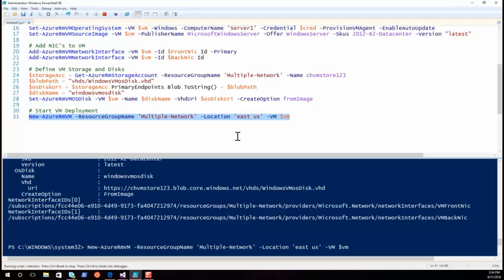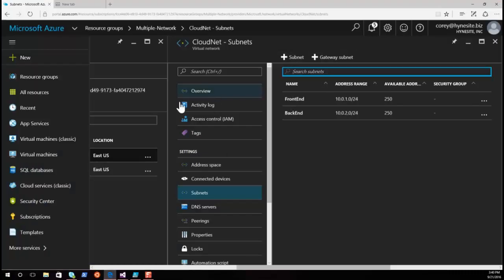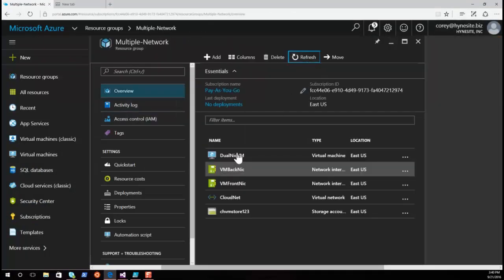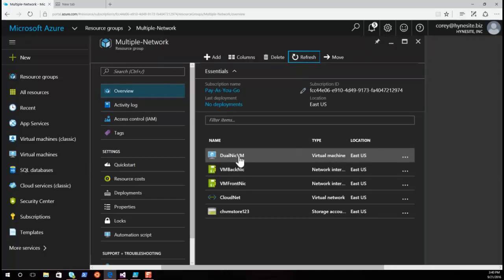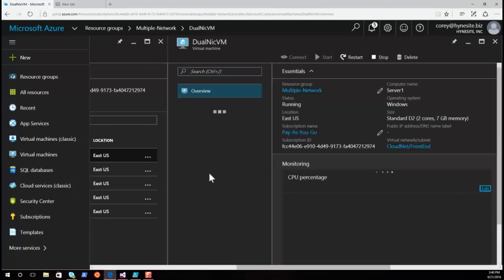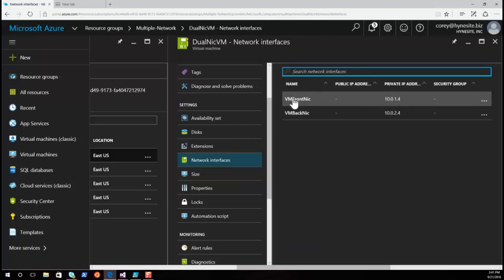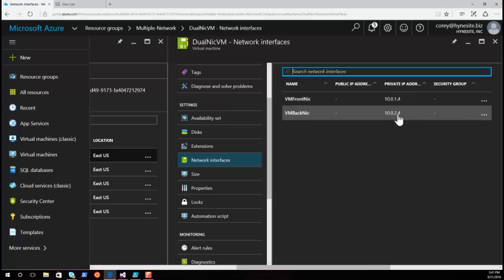We submit the deployment, which will take a couple of minutes. Back in the portal, refreshing the resource group, we can see the new virtual machine and its two network interfaces. Looking at the VM's interface properties, we can see it has two NICs each connected to a different subnet — the first at 10.0.1.0 and the second at 10.0.2.0 — each with the first available IP address, which is .4.